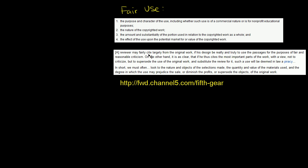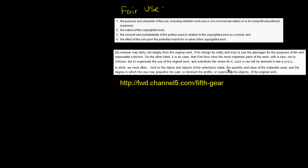Reviewer may fairly cite largely from the original work if his design be really and truly to use the passages for the purpose of fair and reasonable criticism. In this case, it's fair and reasonable math problem or physics problem. On the other hand, it is as clear that if he thus cites the most important parts of the work with the view not to criticize but to supersede the use of the original work and substitute the review for it, such a use will be deemed in law a piracy.